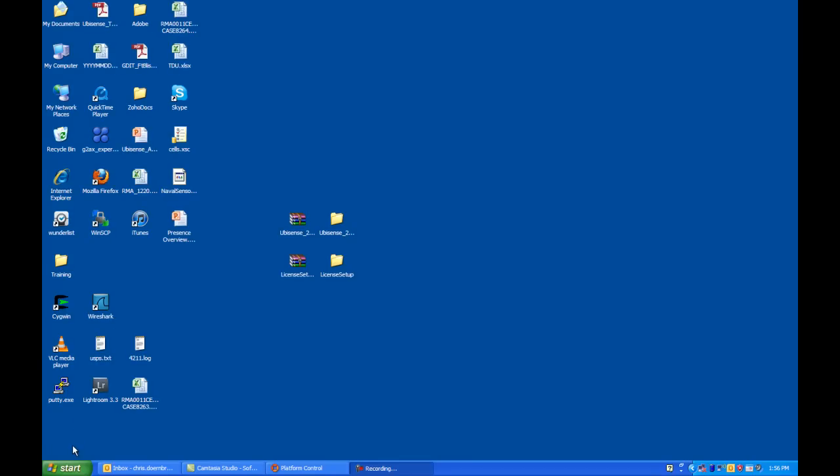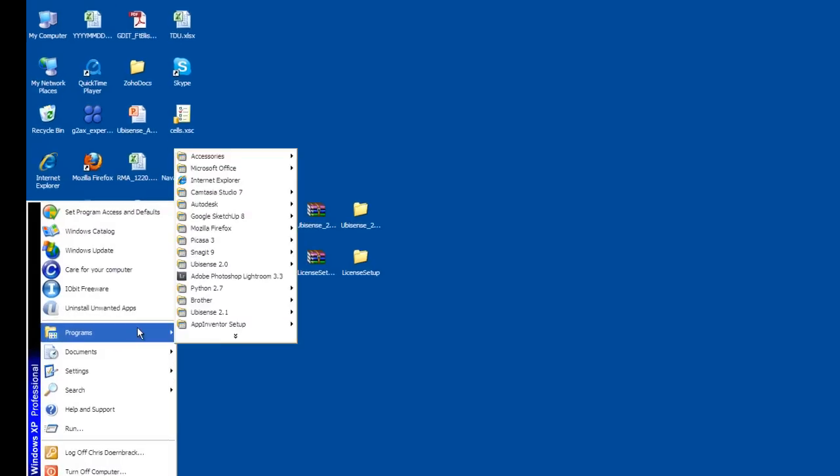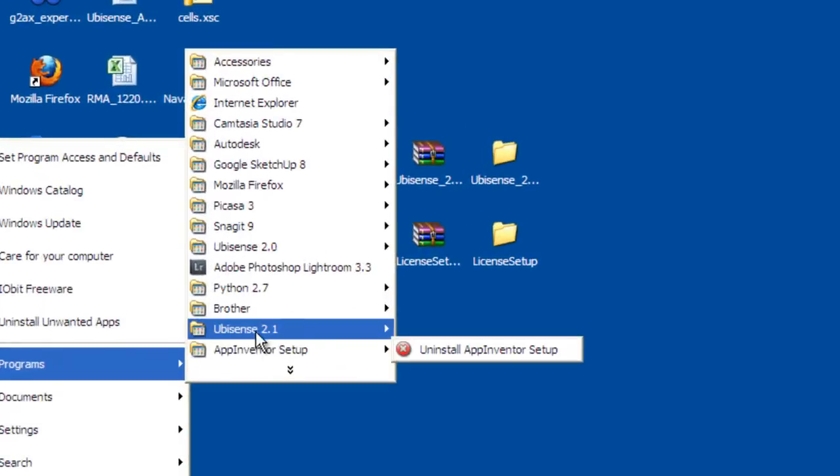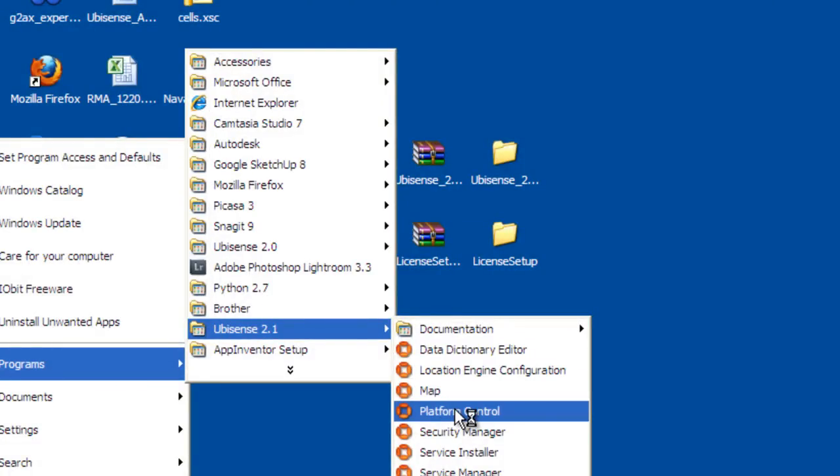After the software finishes installing, please go to Start Programs UbaSense 2.1 Platform Control.